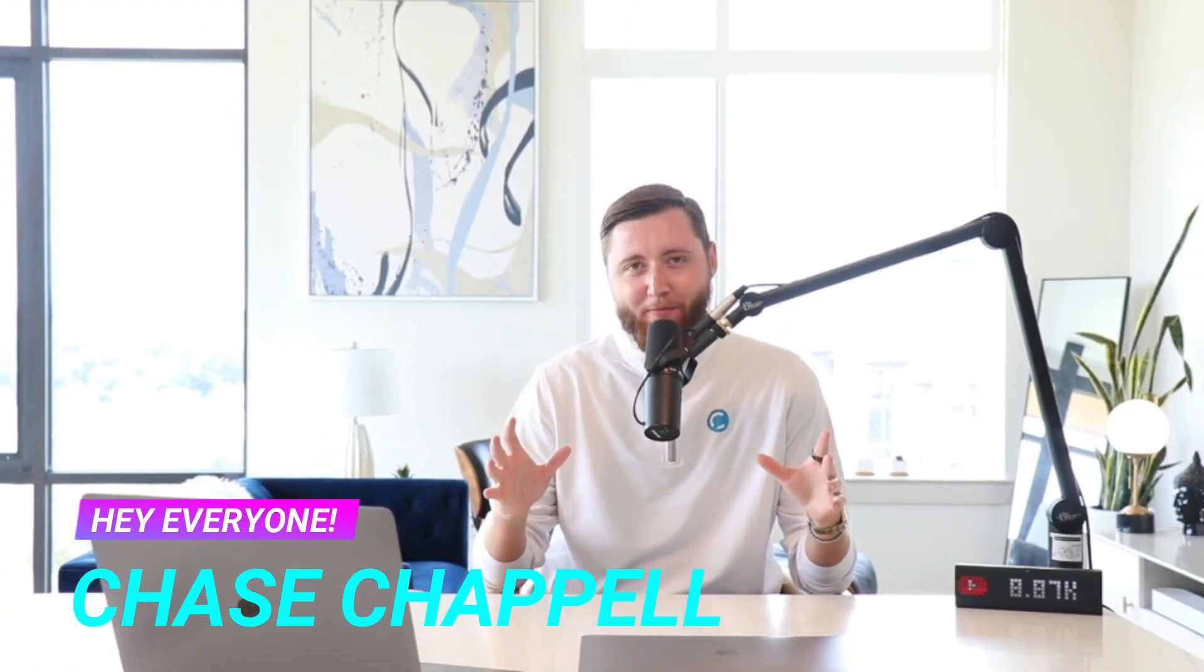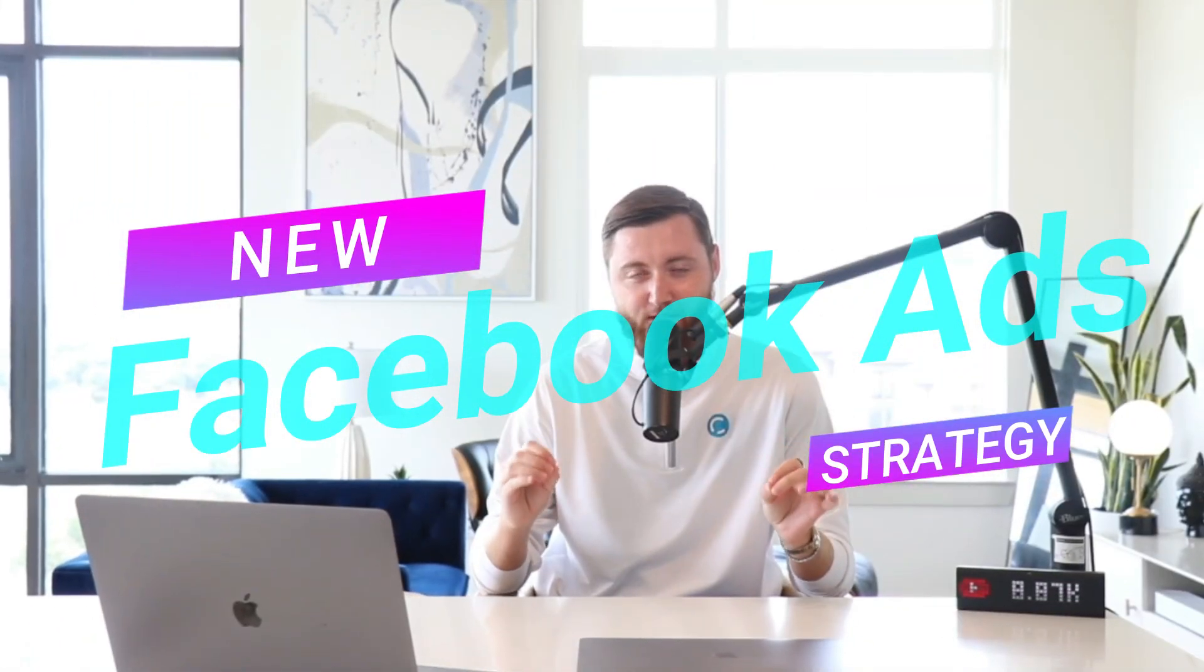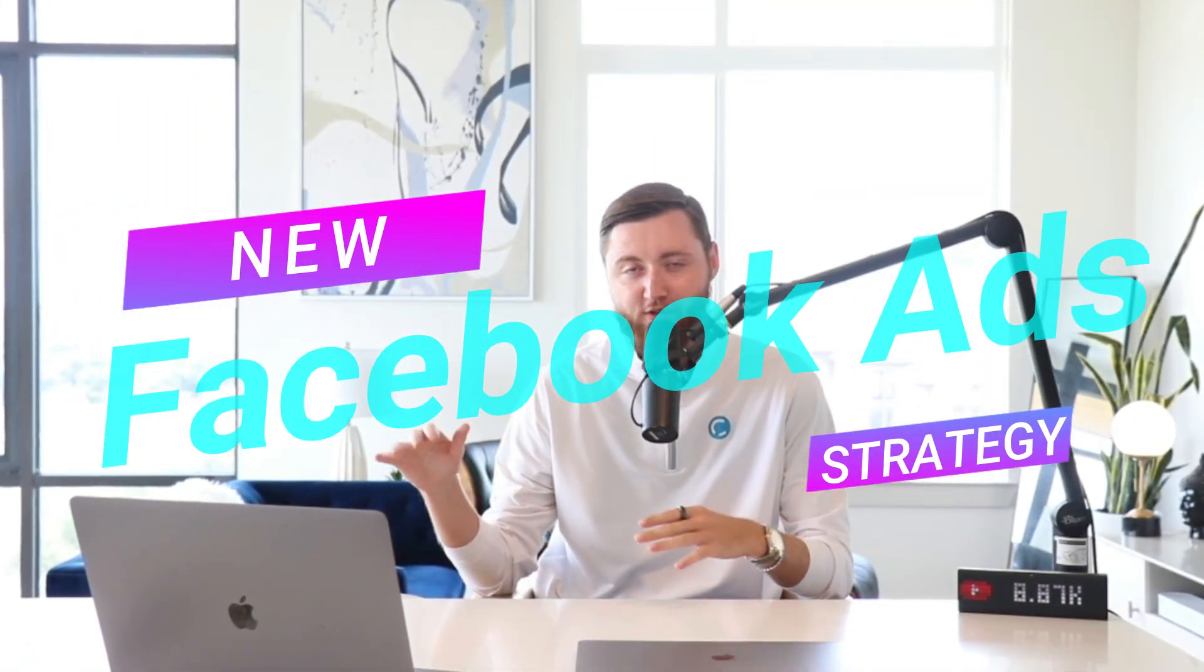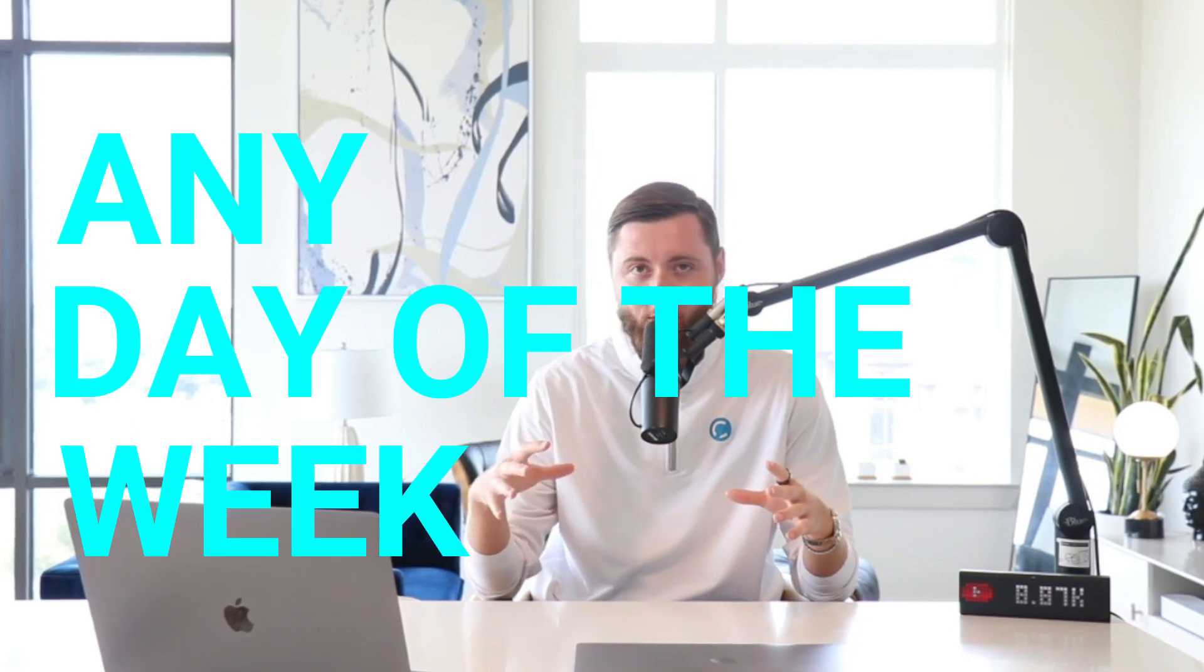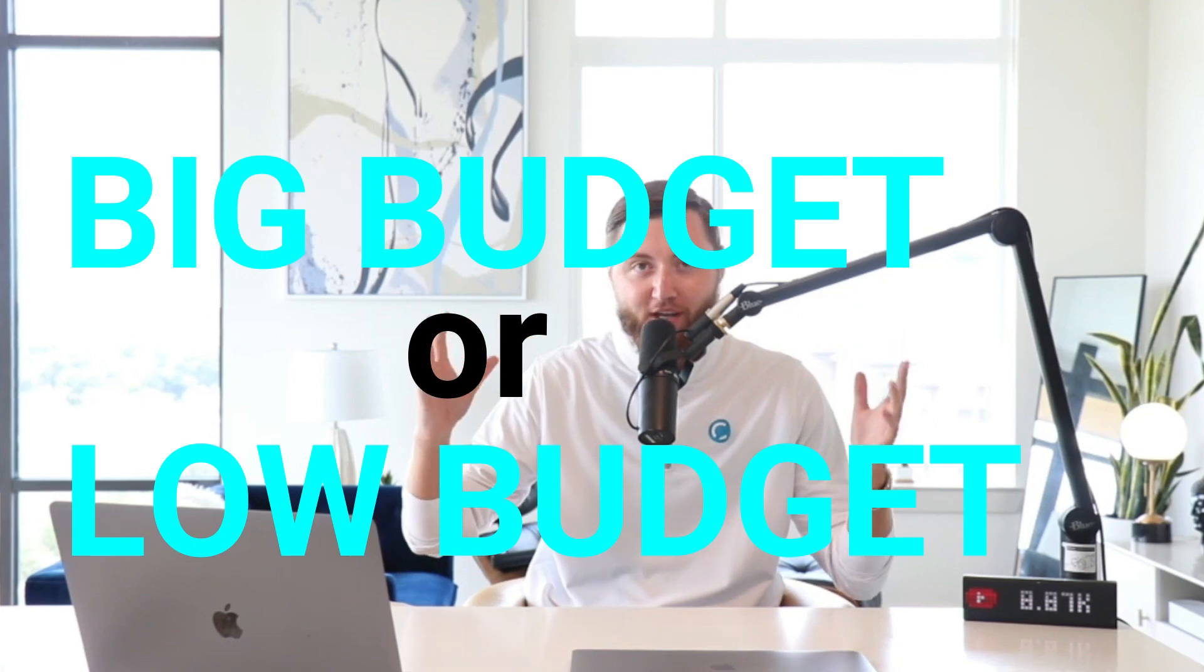Hey everyone, it's Chase Chappell, your favorite Facebook advertiser here, and I'm going to be giving you a brand new, one of the best Facebook ad strategies post iOS 14 that you can use any day of the week. Moving forward with your campaigns, whether you have a low budget or a big budget, you can use this strategy to your advantage to get some of the best results. So let's do this.